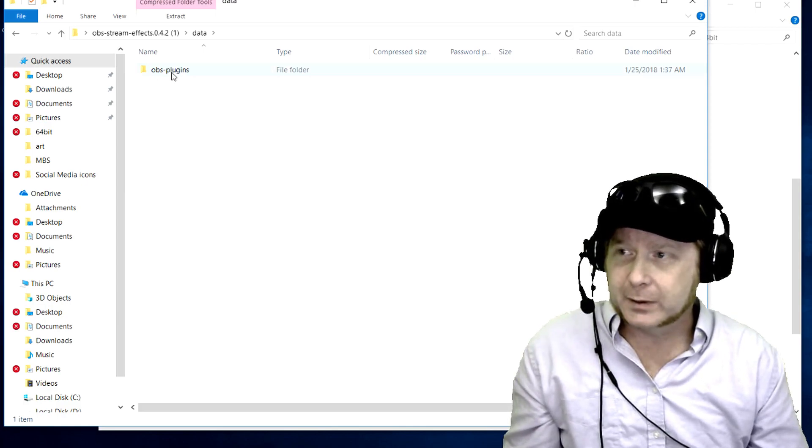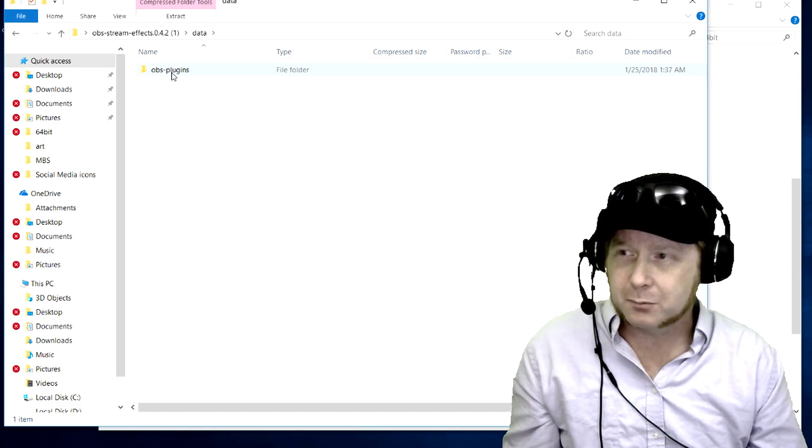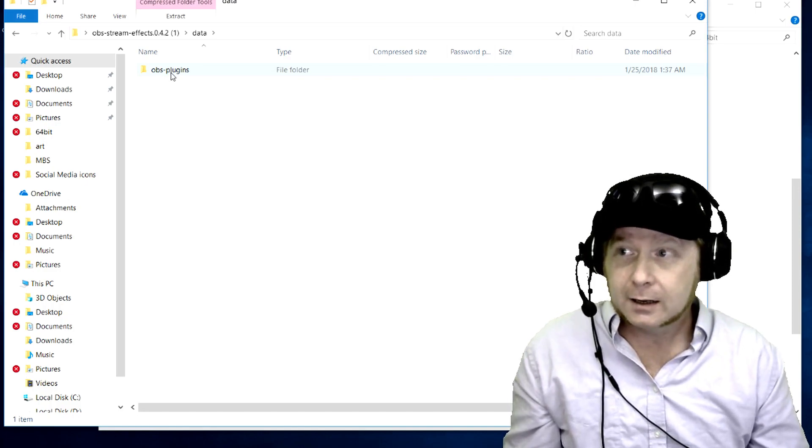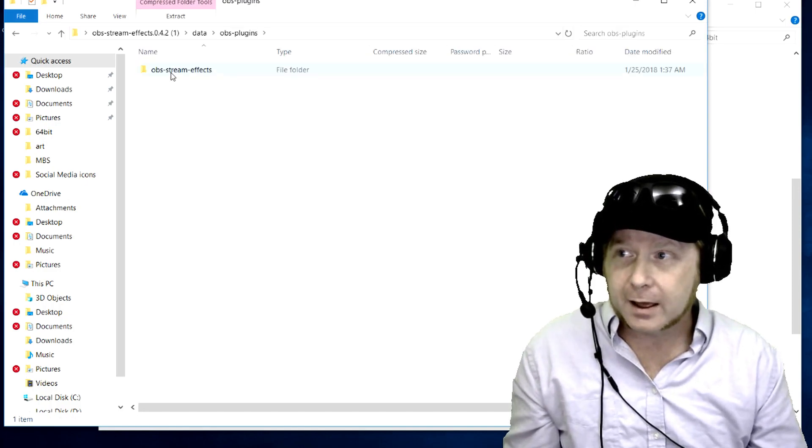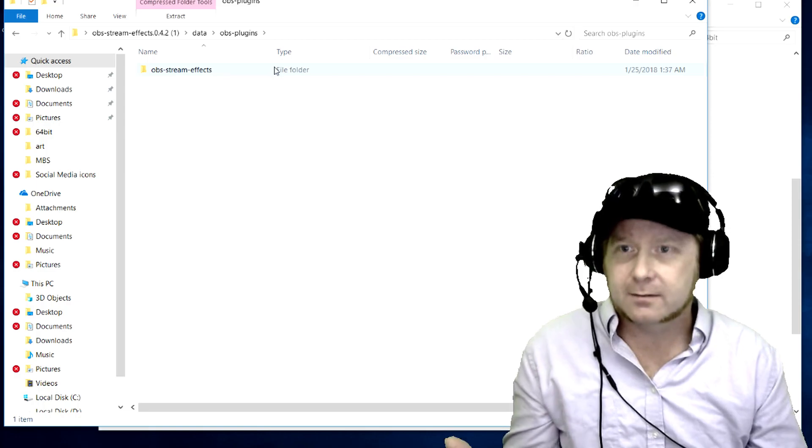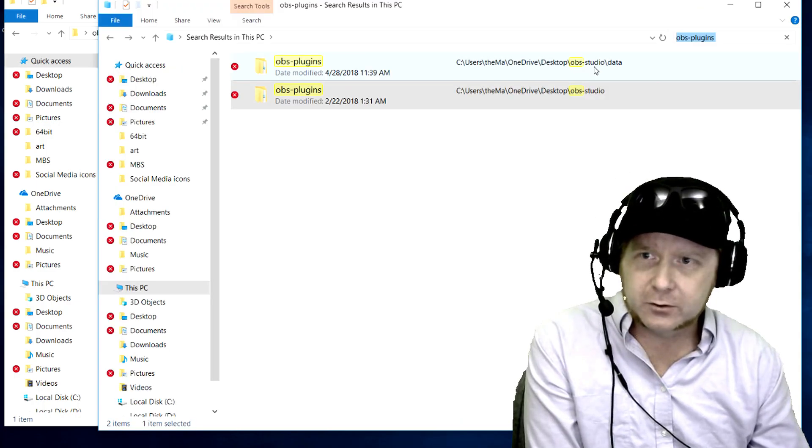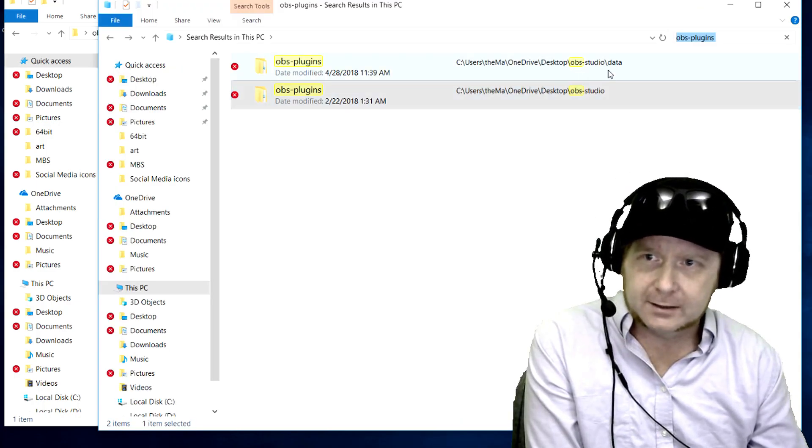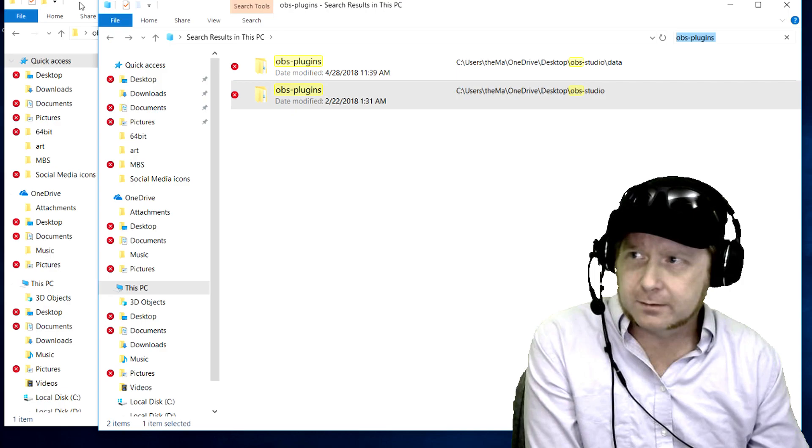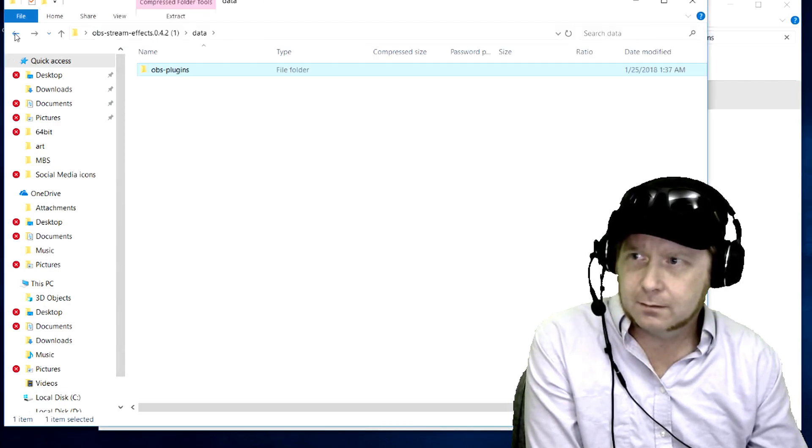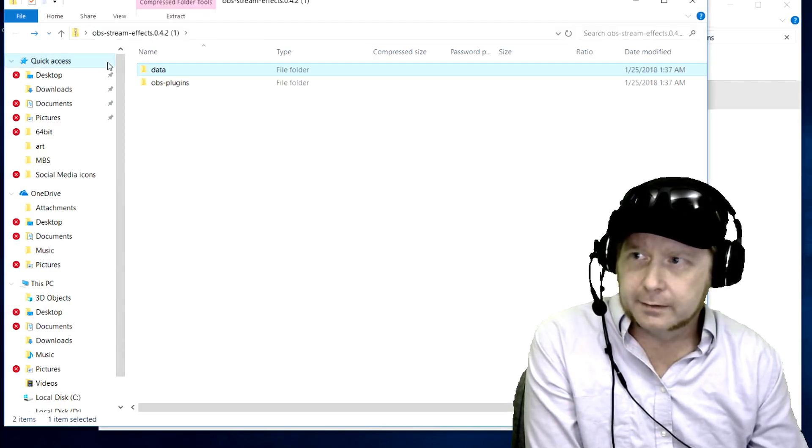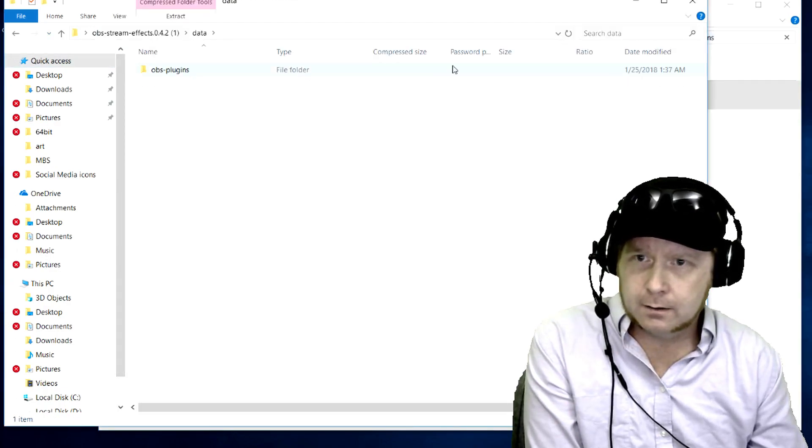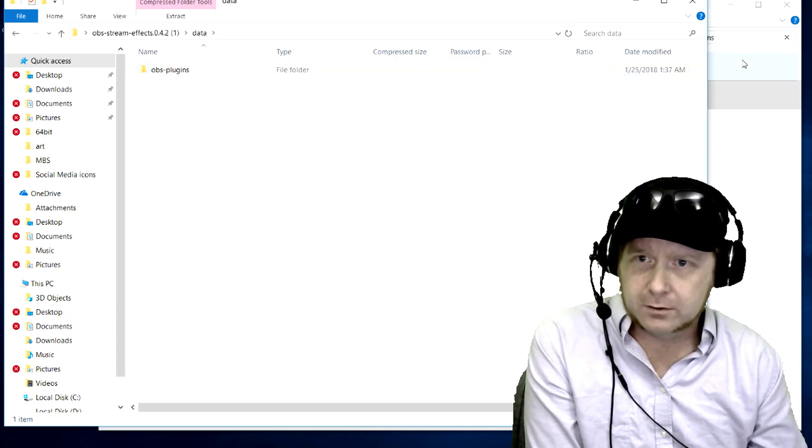And that's where we need to put it. So we wouldn't put a file with the same name. Let's open that. OBS stream effects, that's what we need. OBS studio backslash data, and like we saw over here, data.